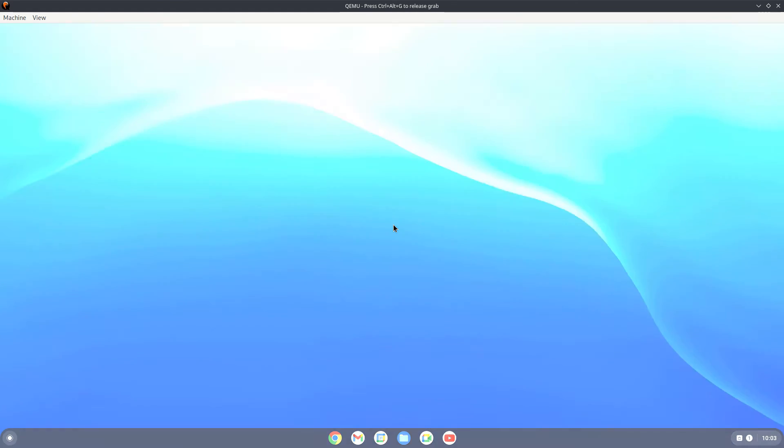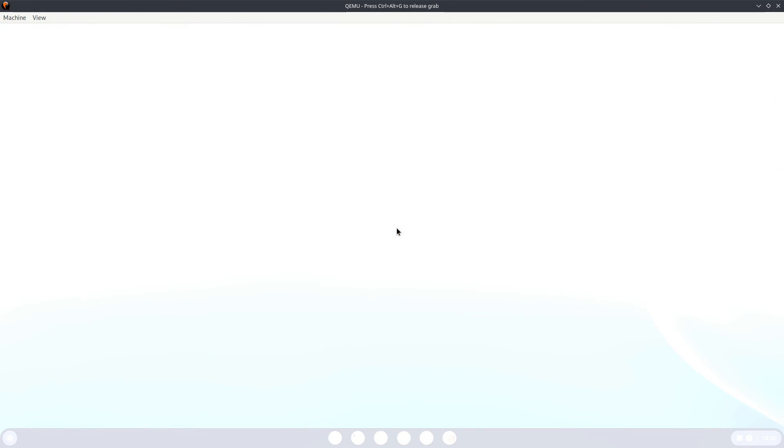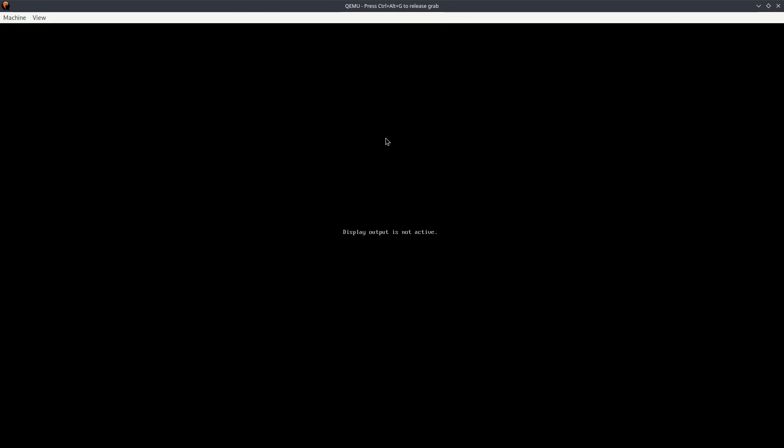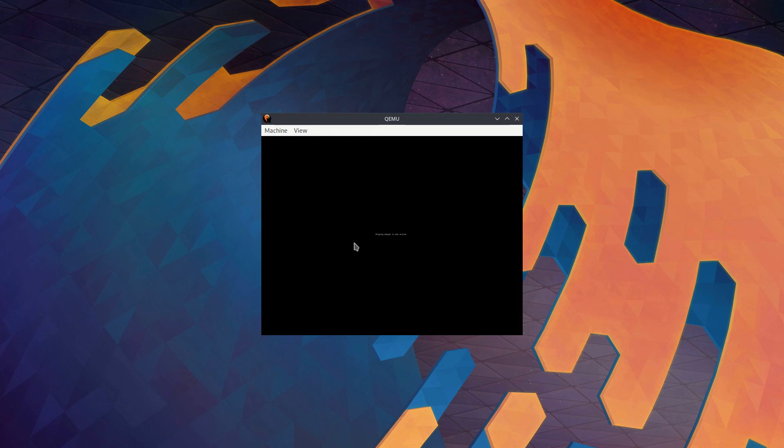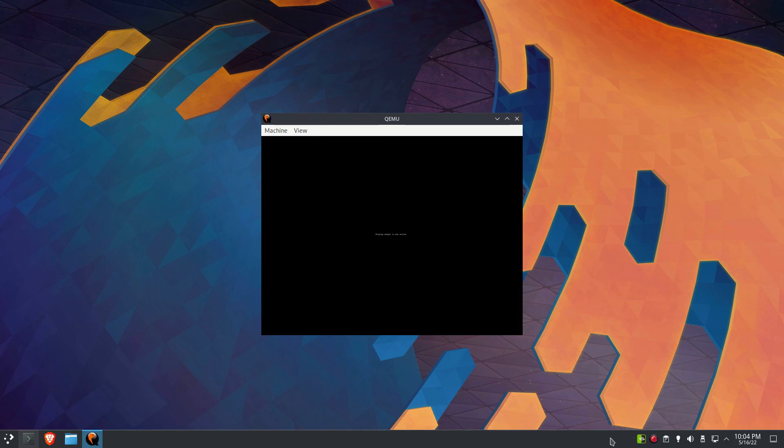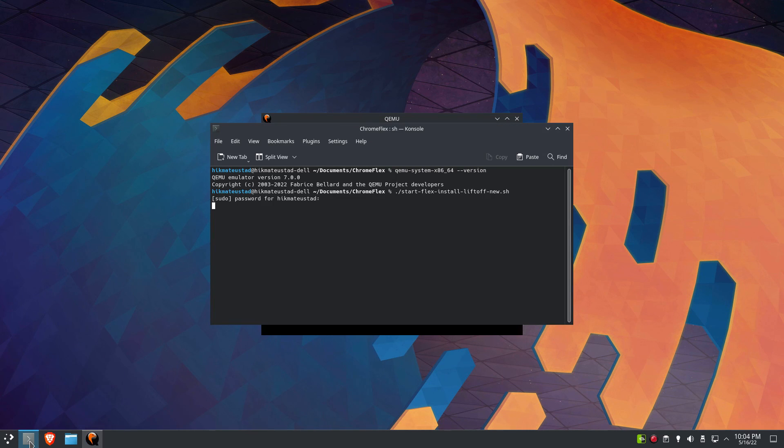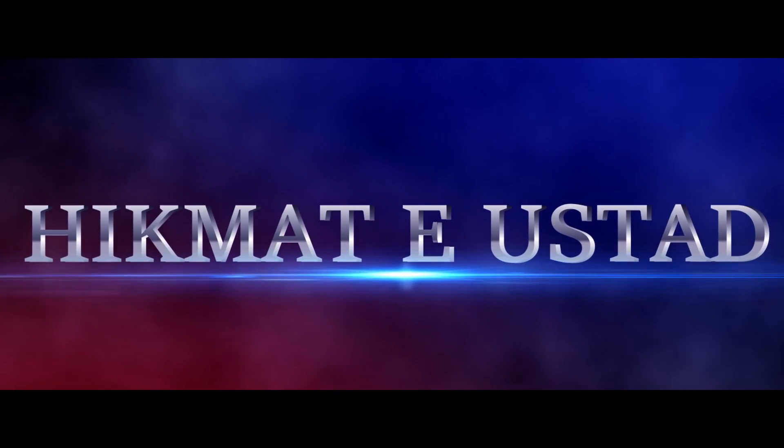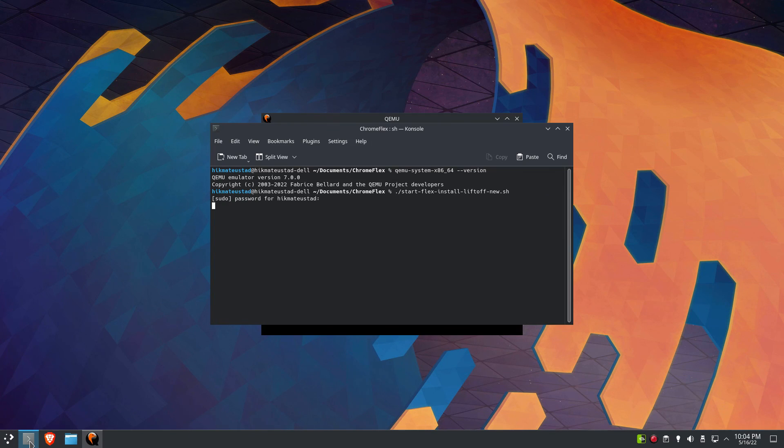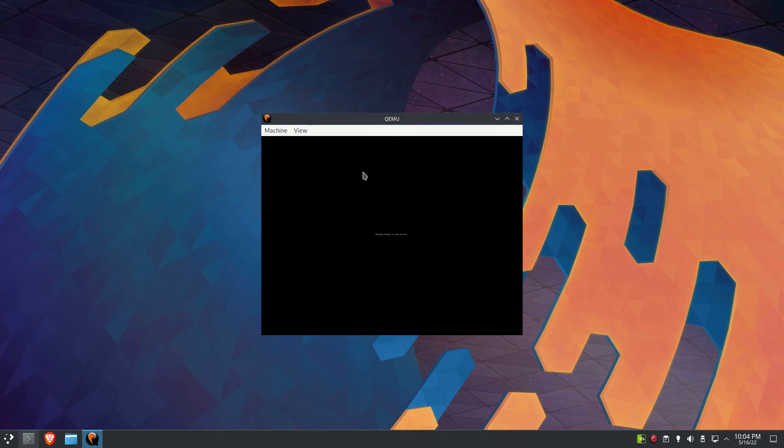Now we are done and I'm going to shut this down. Let's see if we have any errors in our QEMU script. Let's check. No errors guys. Thank you so much guys, take care, see you next time. Bye bye.